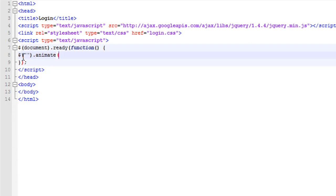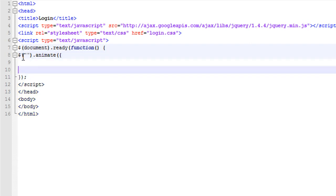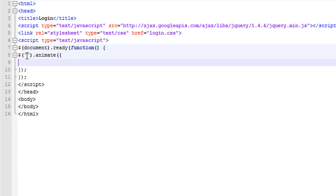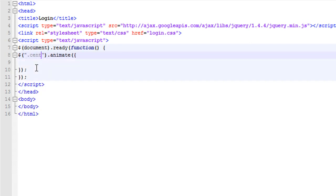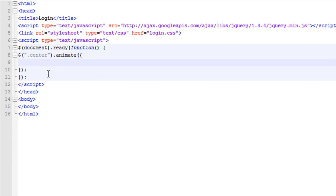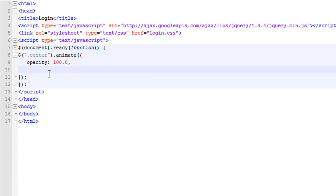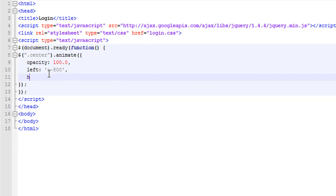We're going to make an animation inside the function. The opacity is going to be 100, and from the left side of the page we'll do that plus 800 pixels. Then we're going to toggle the height.